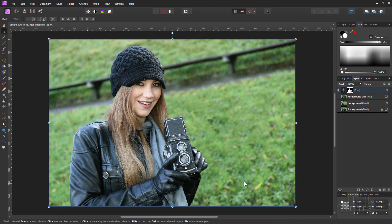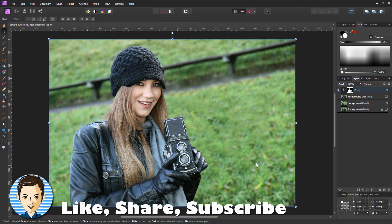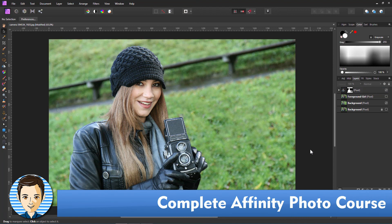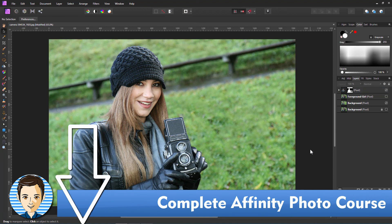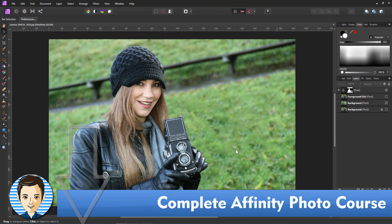We have removed that background person and left just the foreground person. At this point you may want to go back in and do a little bit of touch up on the grass if you think you need it — I think that looks pretty good. It's not a difficult process but it does take a little bit of patience and a little bit of care, and you should have a good result.